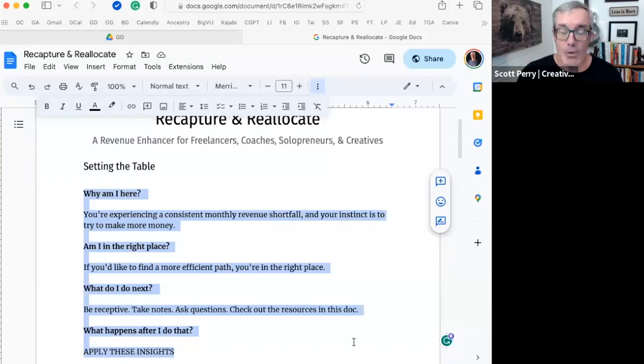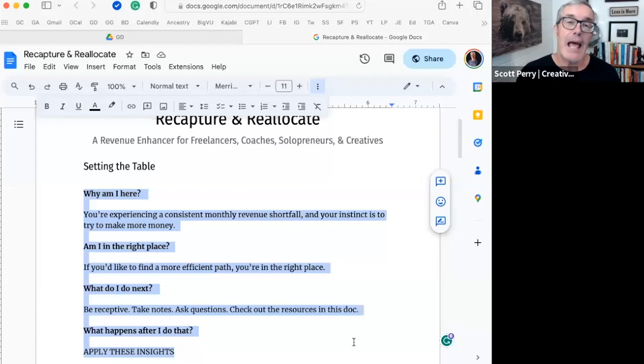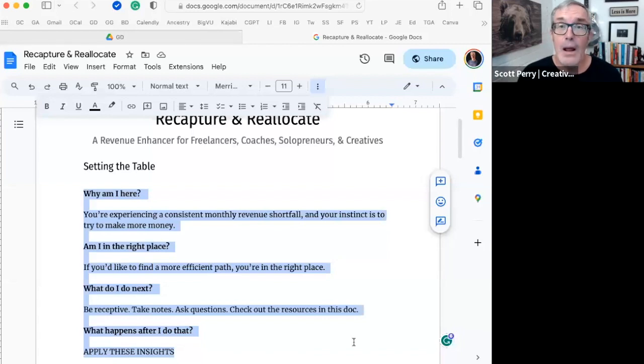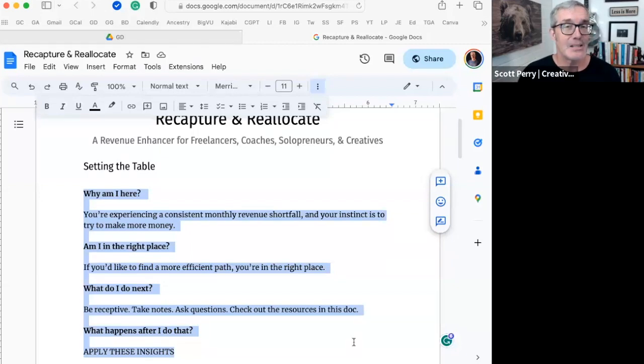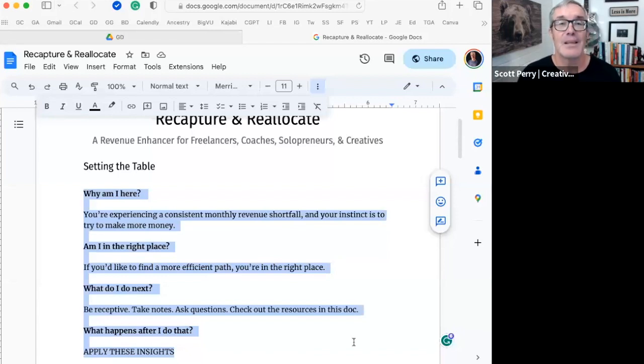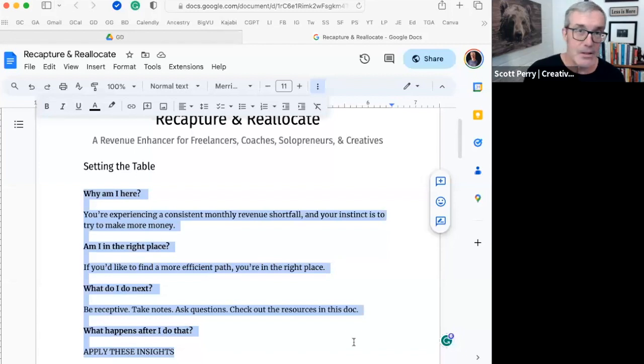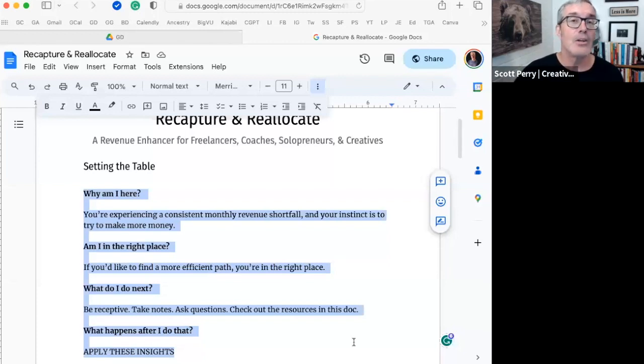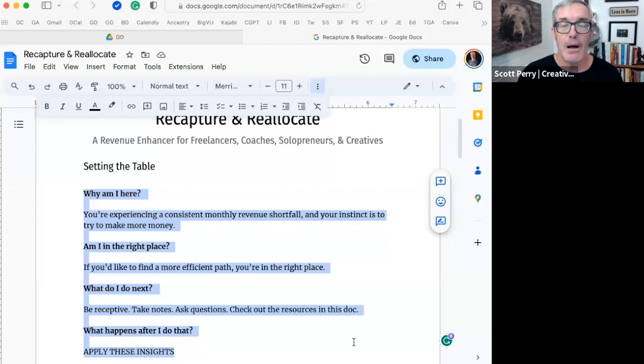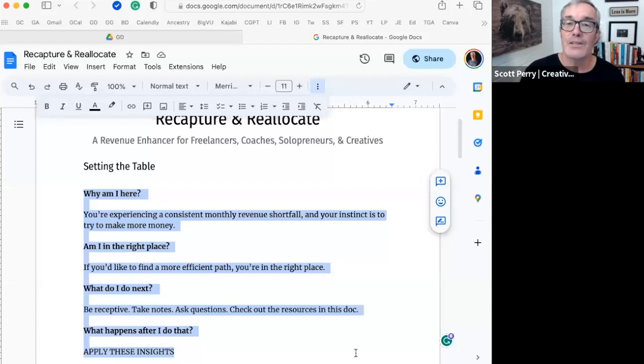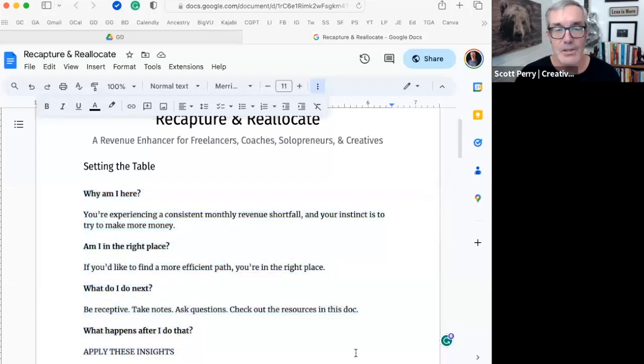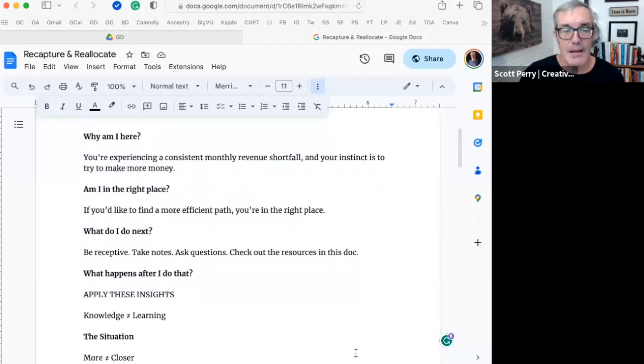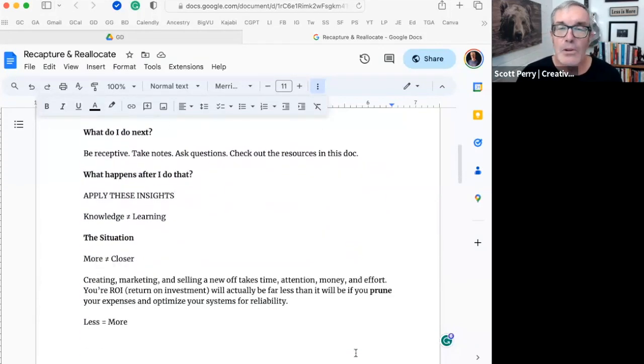Learning that is not, or knowledge that is not applied is useless. Learning happens when we take knowledge and we apply it to our endeavors. So I'm going to strongly encourage you after this training to go do the work. This exercise is going to take less than an hour, and you're going to see that this is a really powerful exercise.